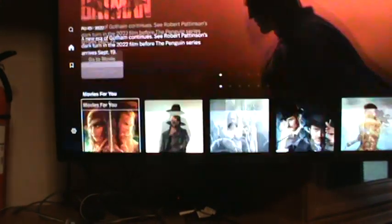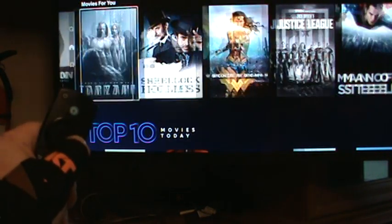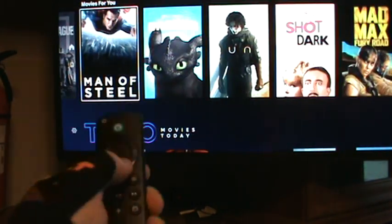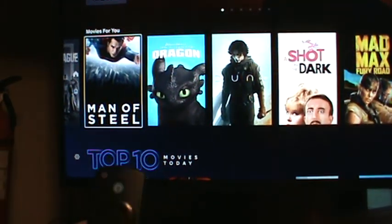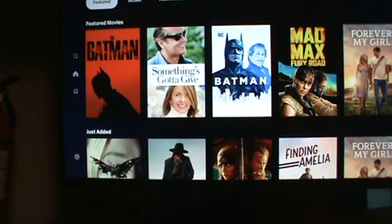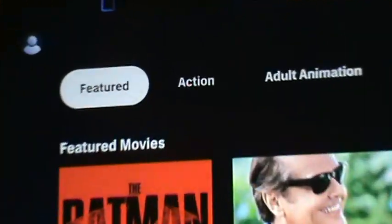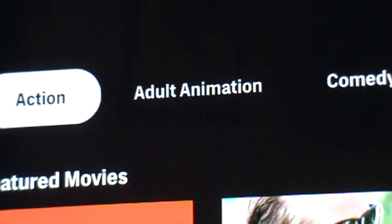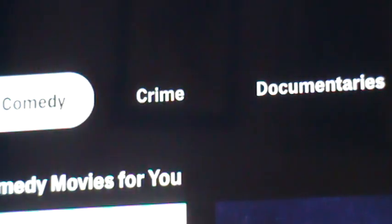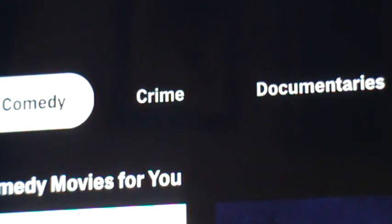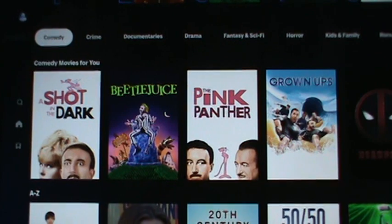There are movie suggestions for you — just go down and look at movies. You can also go further down and there's a little genre bar like in Hulu: Featured, Action, Adult Animation, Comedy. There are comedy movies here — look, there's A Shot in the Dark and Pink Panther.